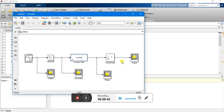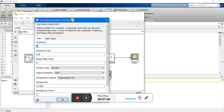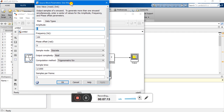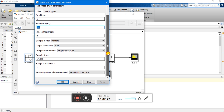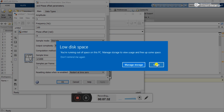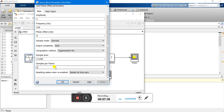Our next step is to edit the properties of these tools according to our lab task. Double click on any tool and a dialog box will open to edit its properties. Let's start with the sine wave generator — double click on it. Amplitude is already 1, which is correct. Frequency required is 100. We are not going to change the phase offset. Sampling time is 1/1000, which is correct. Samples per frame — our requirement is to change it to 100. So I change this and click OK.